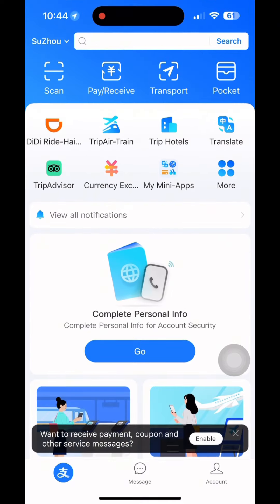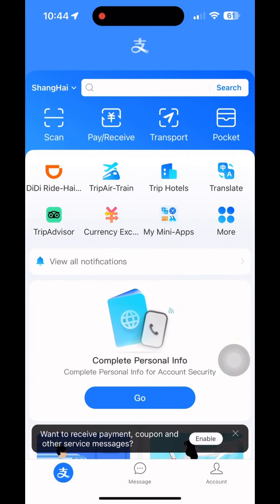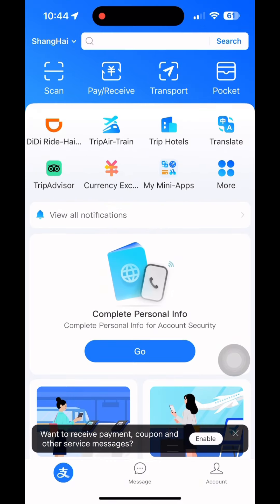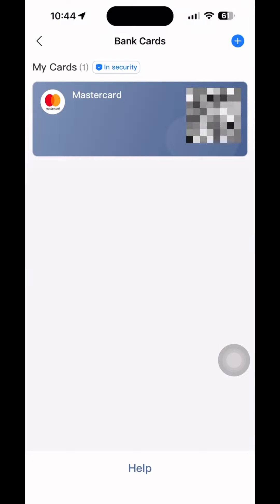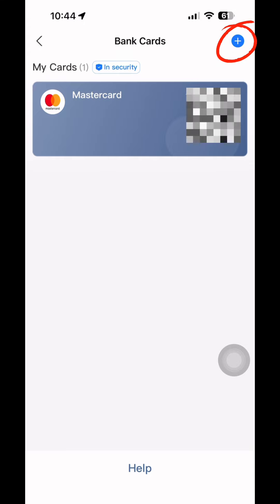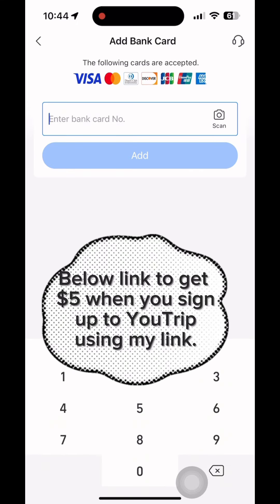You can access your eCard. Open your Alipay app and start to register for your account. After the registration, link your credit card under the account tab. If you have a Youtripper card, I highly recommend linking this card to get the best rate all day.